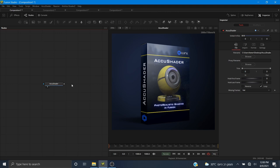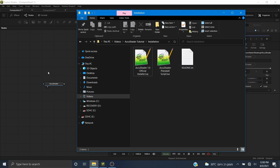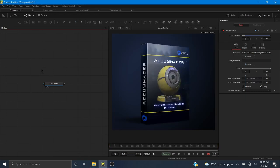That's basically it for the installation — it's very simple. It takes about five minutes, so you can get yourself a cup of coffee while it installs, and after you restart you have AccuShader at the tip of your fingers.